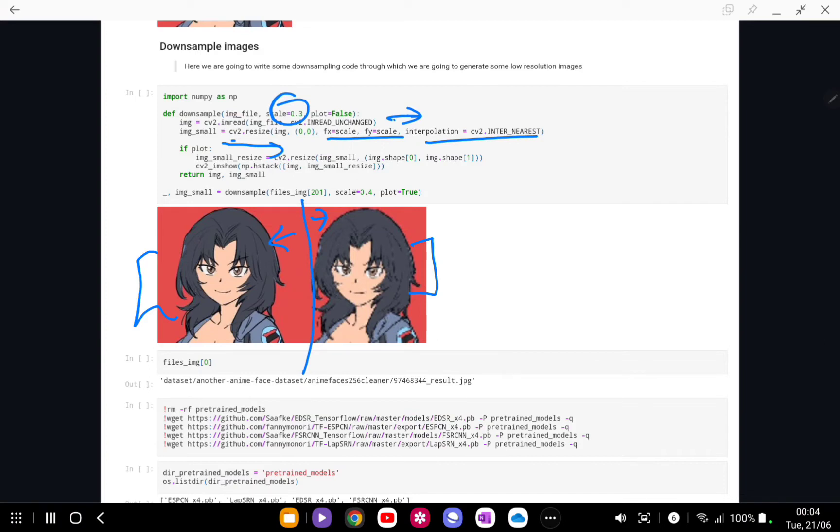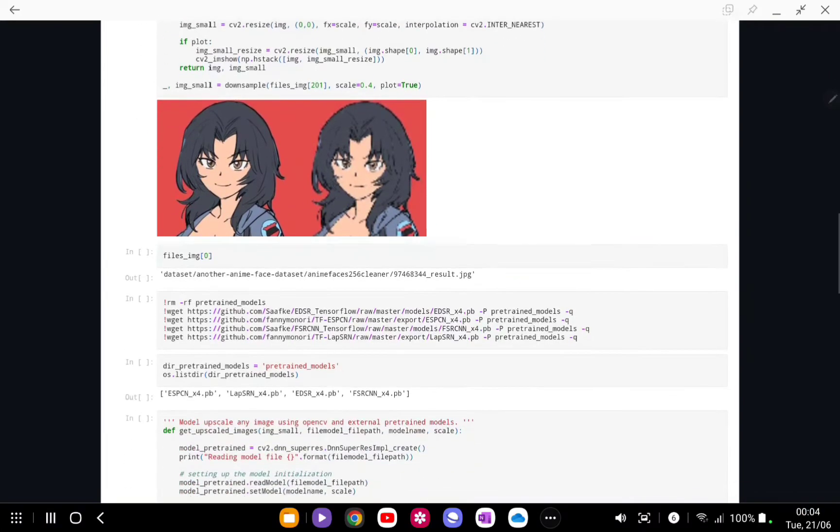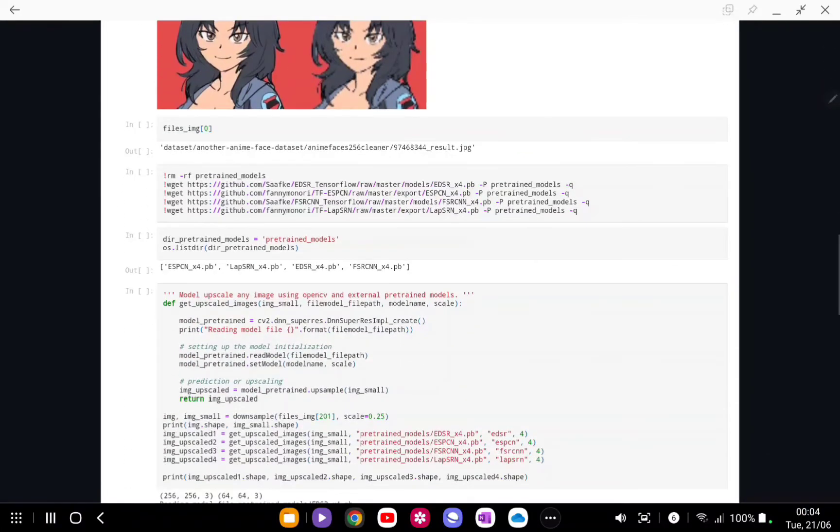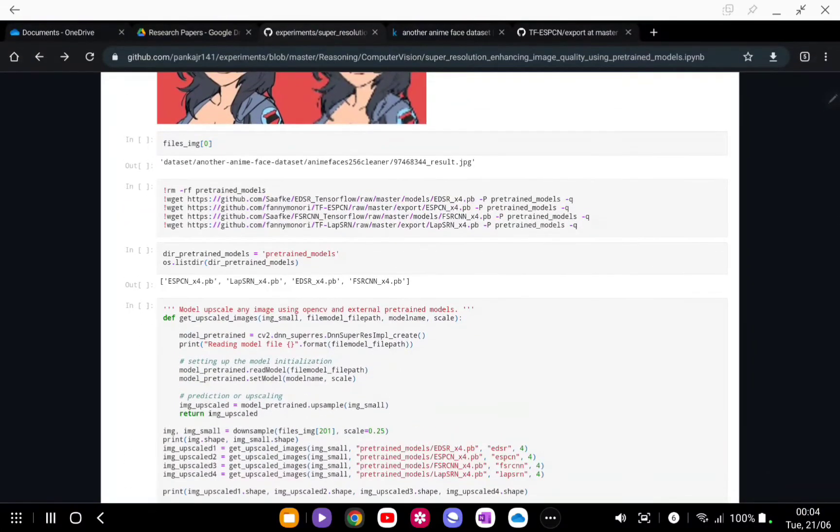Obviously when we are resizing the image its pixels will go away. That's why it's a low definition image. If we zoom that low definition image it will look pixelated like it has been shown here. Next what we are going to do is download some of the pre-trained models.